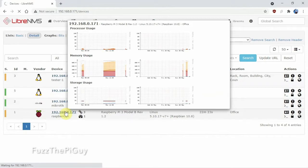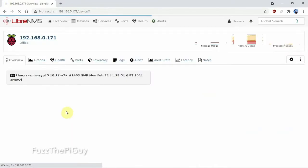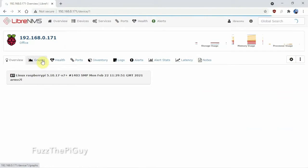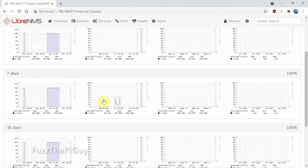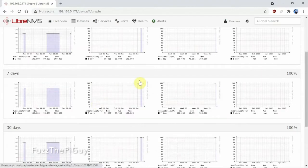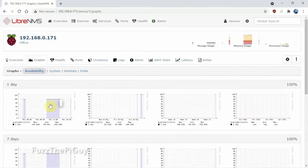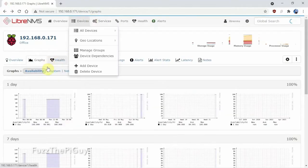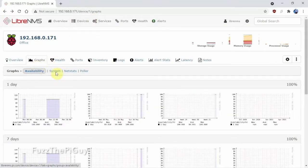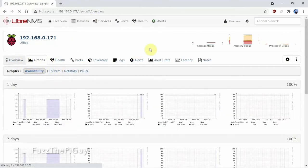So if we click on this guy and we can click on the graphs, for example. Now I just fired this Pi back up, but you can see here...